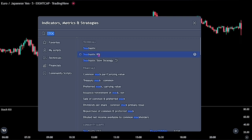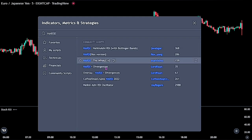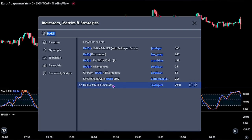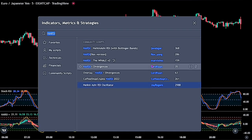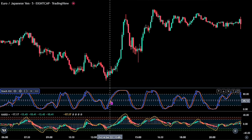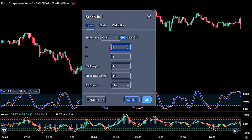And for the second indicator, let's search for the Heikin Ashi RSI — this one right here by Jay Rogers. Now let's quickly adjust the settings for these indicators. For the first indicator, double-click on the Stochastic RSI to bring up the indicator panel. On the input option, change K to 6 and D to 2. Also change the RSI length to 50, as well as changing the Stochastic Length to 21.